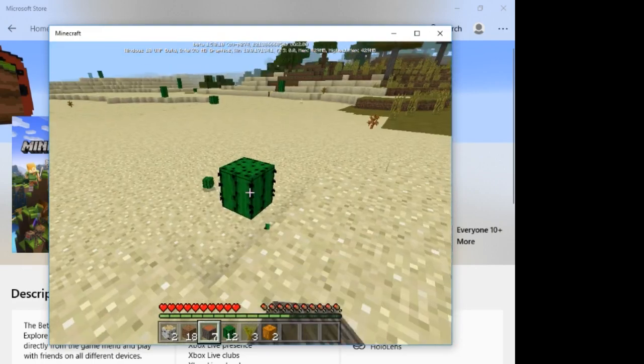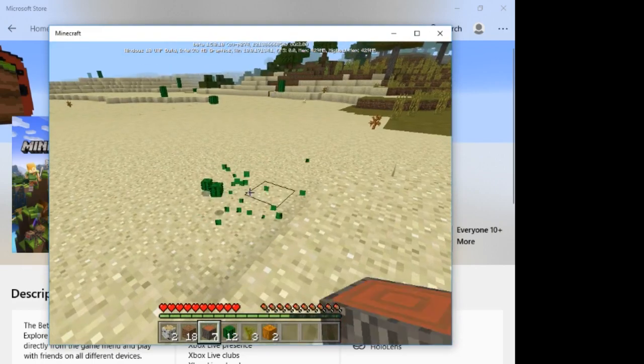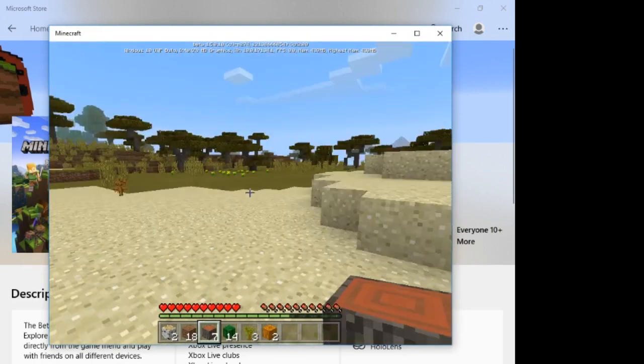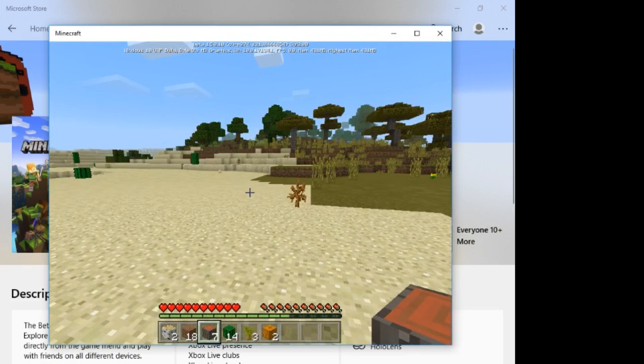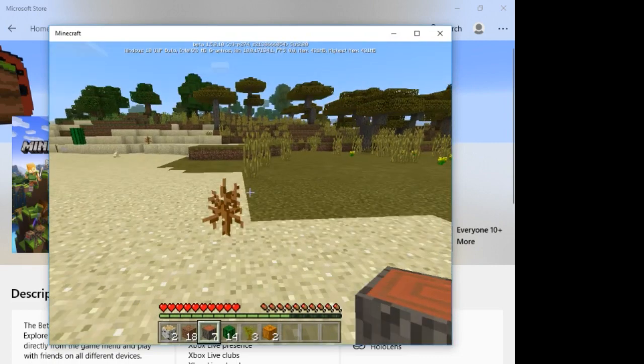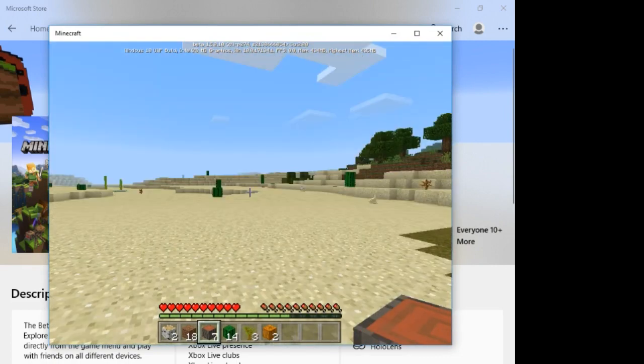you should've got Minecraft Windows 10 edition for free, without having to spend $26.95.